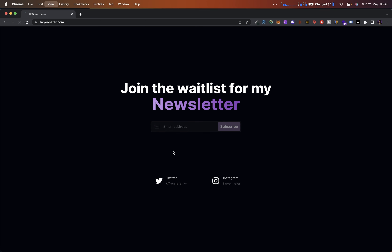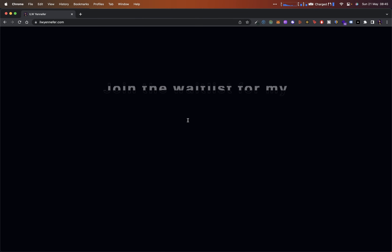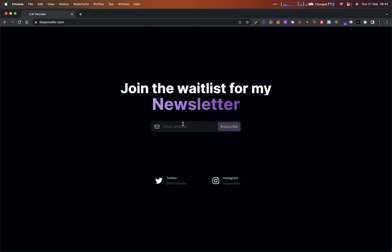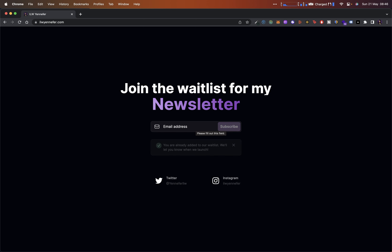Let me first give you guys a demo. This is how it looks — there are nice animations going on, we see the opening title animation, and there's this newsletter section with a really nice input field which is disabled by default. If I enter something, watch what happens: when I click enter, watch exactly what happens on the subscribe button — there's a plane icon swoosh and it flies over your website and looks really cool.